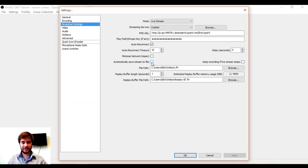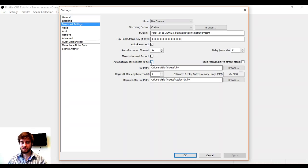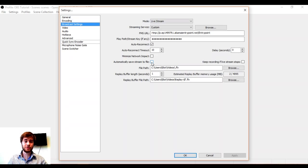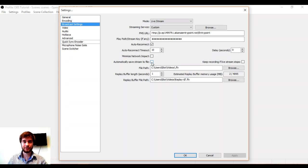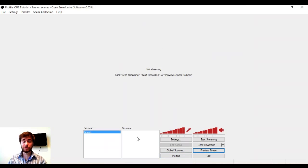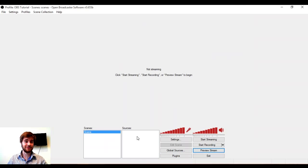We can also add an automatic save stream to file option to OBS so that everything we stream is automatically recorded to our computer. We're now all set to start broadcasting to the cast with OBS.